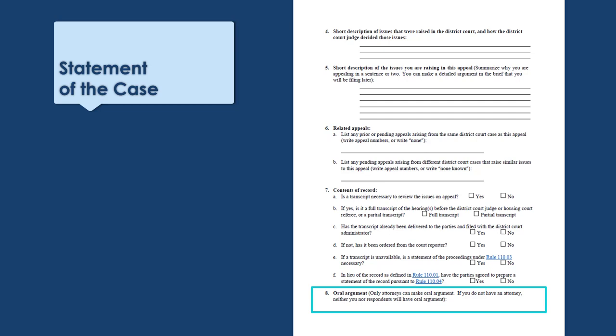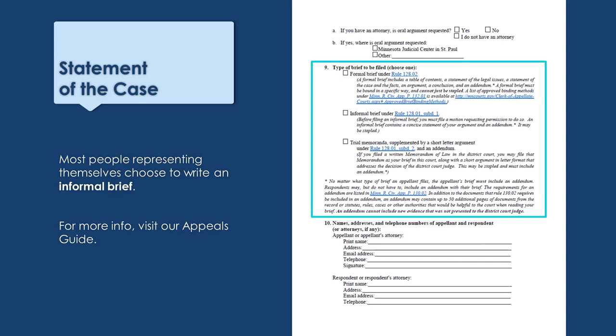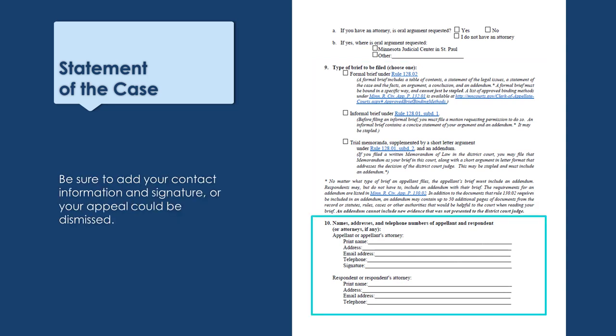Question 8 asks about oral arguments. If you are representing yourself in your appeal, you will submit your arguments to the court in writing and there will not be an oral argument — the other party will not have an oral argument either. You can check 'I do not have an attorney' for question 8a. Question 9 asks about the appellate brief, which is your written argument to the court. Most people who are representing themselves choose to complete an informal brief. Question 10 asks for contact information for you and the other party. Remember to fill out your contact information and sign this form.